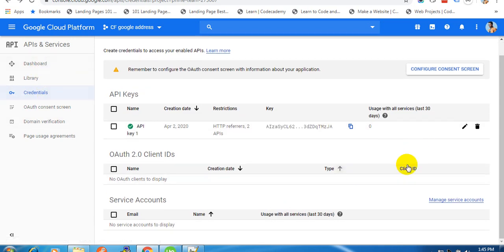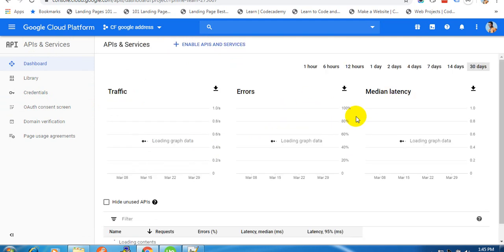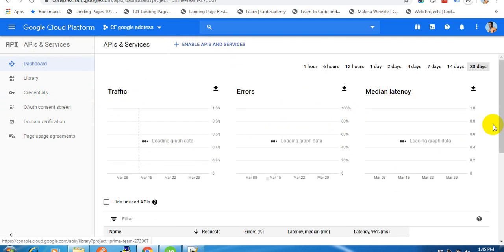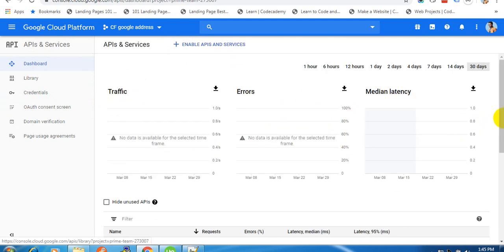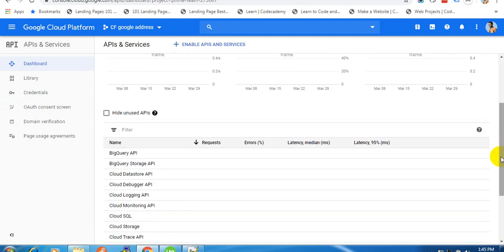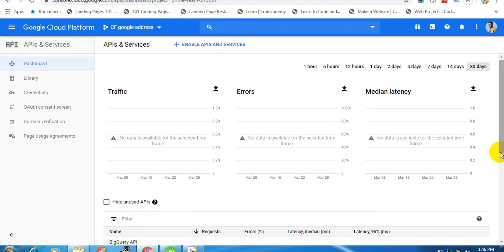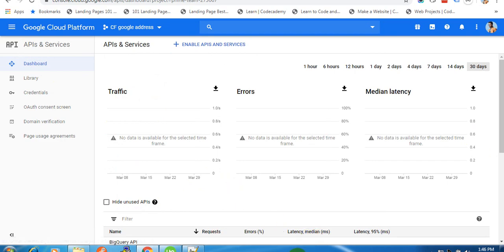Make sure you add your billing method inside your Google Cloud account, otherwise your API key will not work and our script will not work inside your order form. Thank you, that's it!